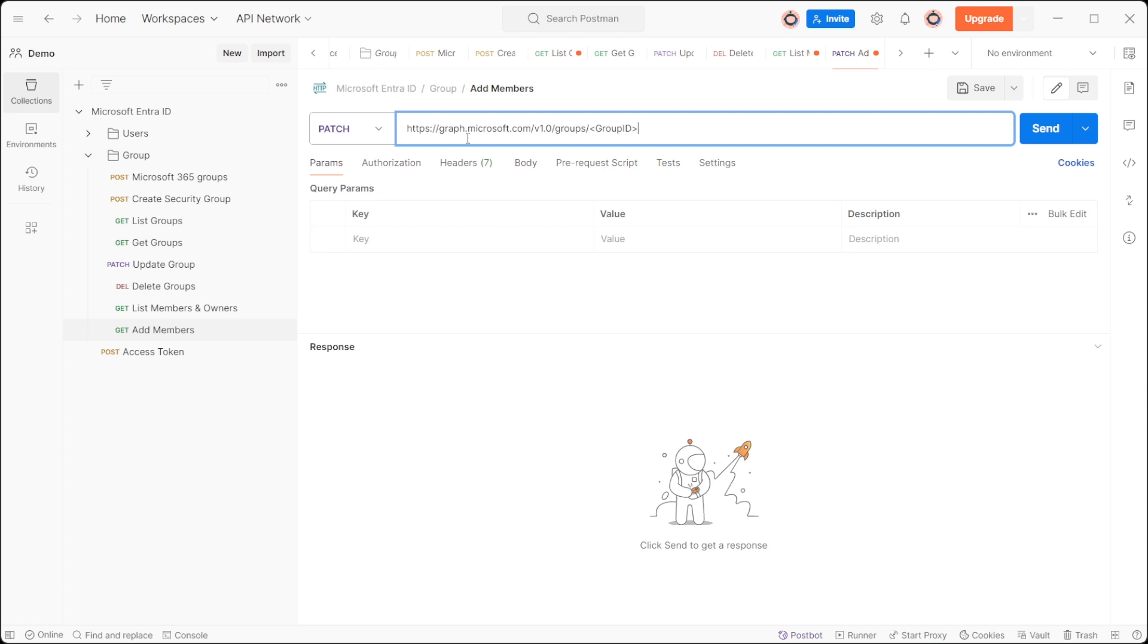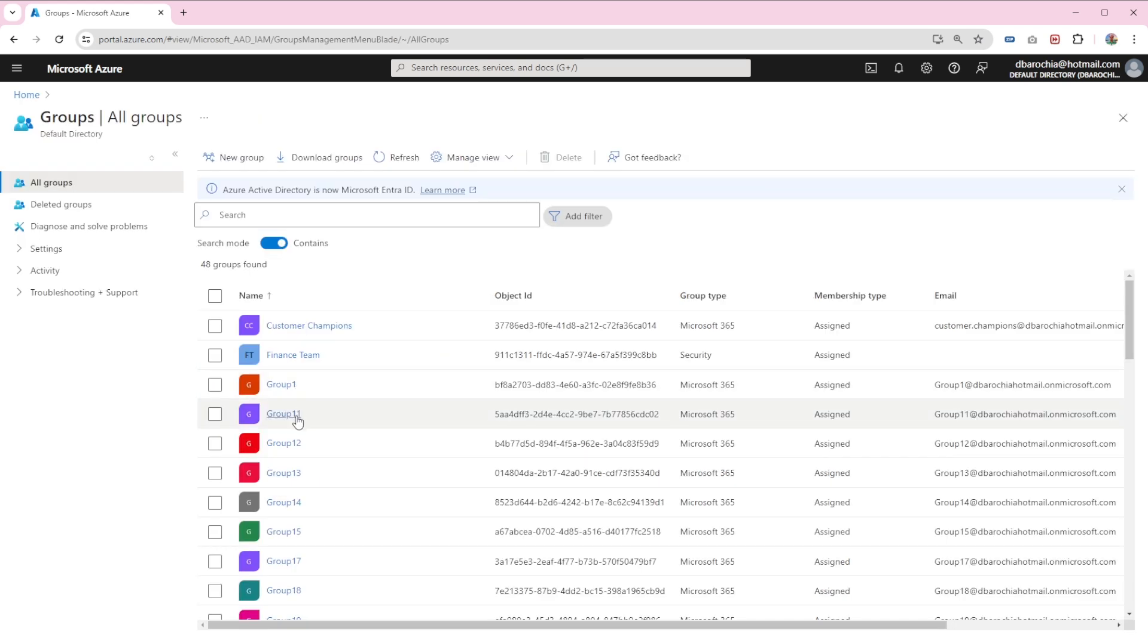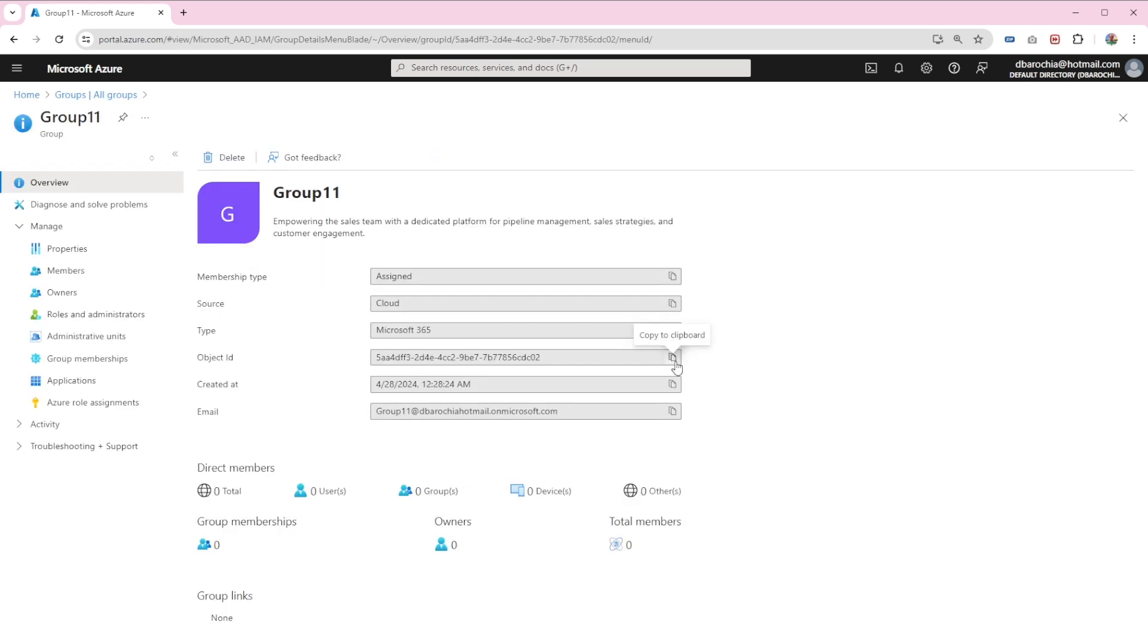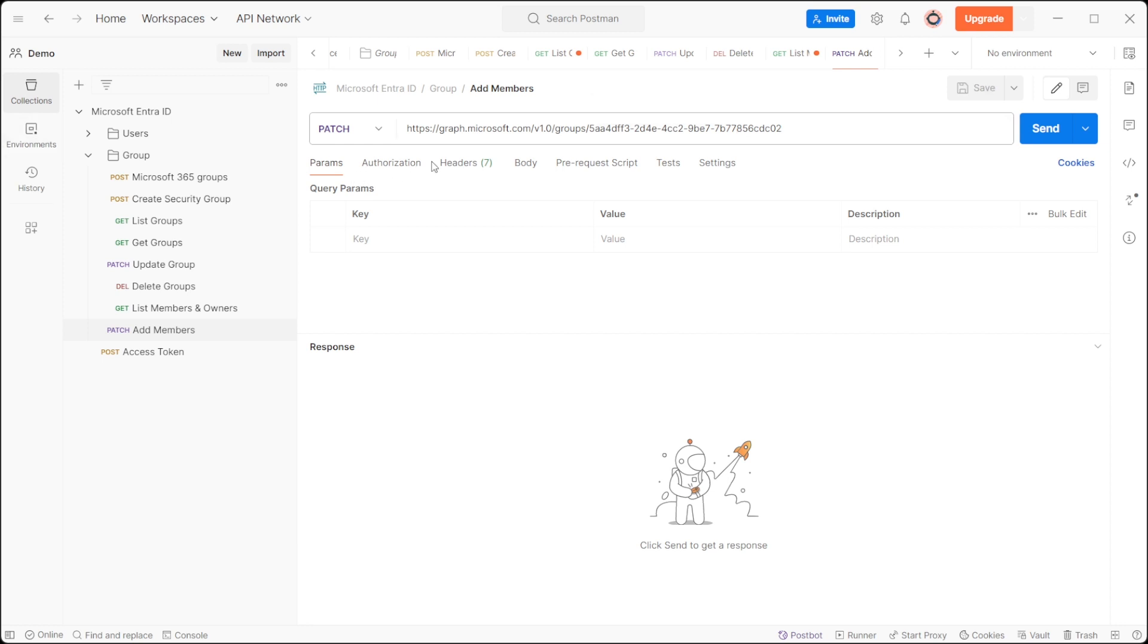Replace groupID with the actual object ID of the group. I will navigate to portal.azure.com in the groups. Let's consider group 11, which currently does not have members or owners. Replace groupID with group 11 object ID.